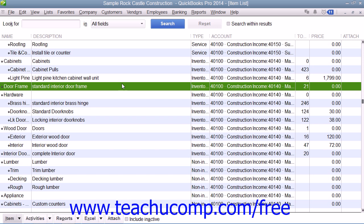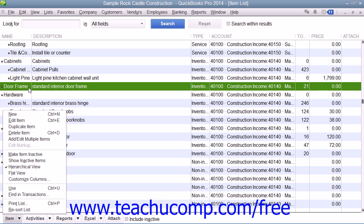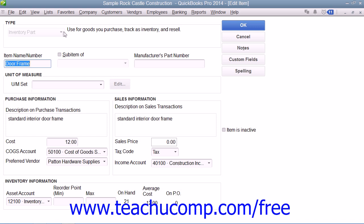To create a new inventory part within QuickBooks, click the Item button in the lower left corner of the item list window, and then select the New command from the pop-up menu that appears to open the New Item window. First, select Inventory Part from the Type drop-down at the top of the window, which appears automatically when you open the New Item window.